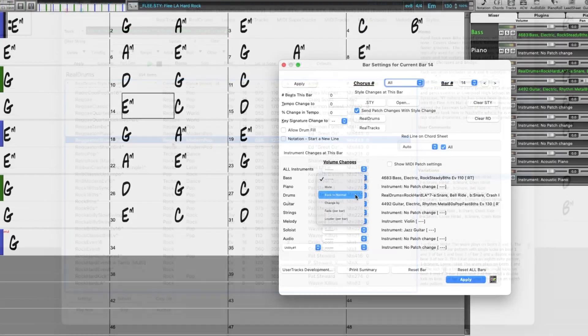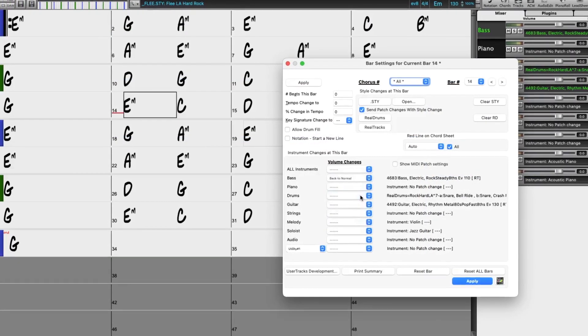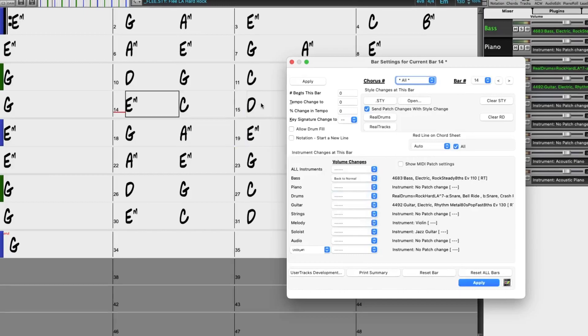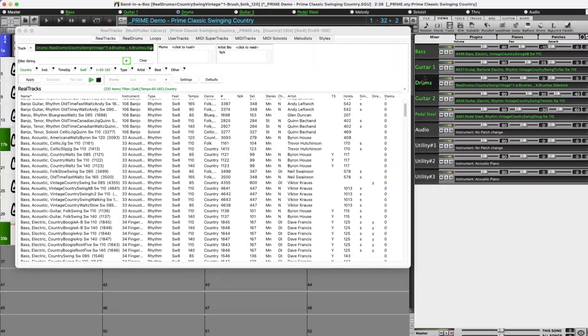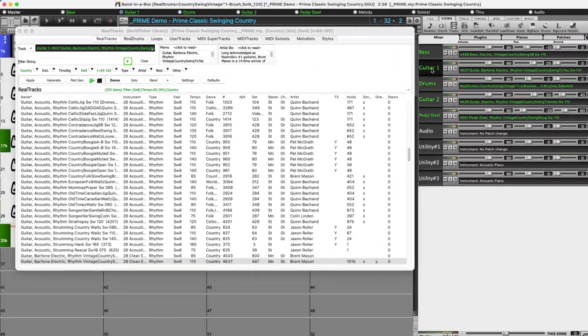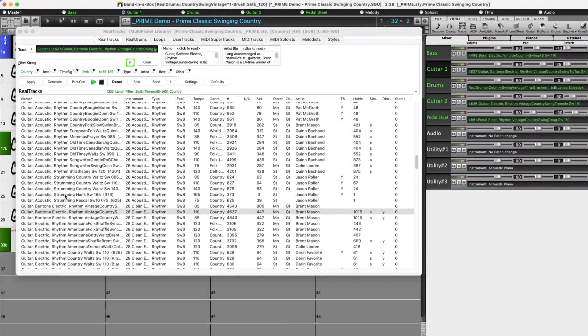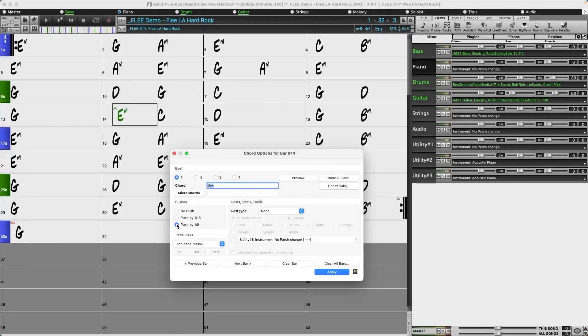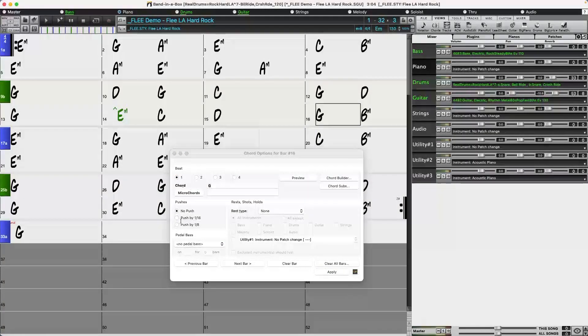There are now floating windows everywhere. Whereas previously most windows were modal, meaning they couldn't be open when you were doing other tasks in Band in a Box. We now have floating windows for styles, RealTracks, RealDrums and all the other track types, as well as the bar settings dialog, track settings, chord options and more.